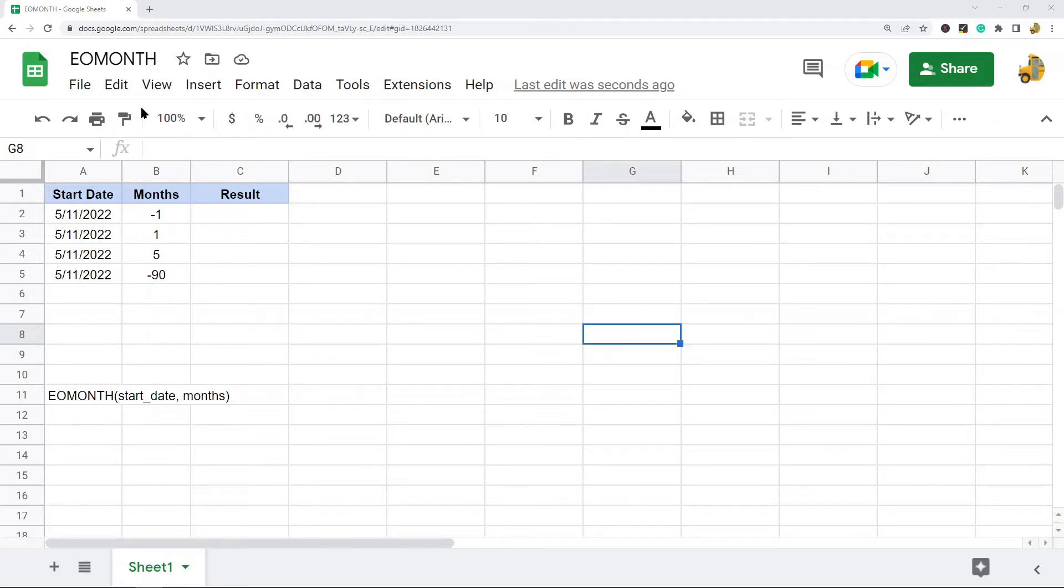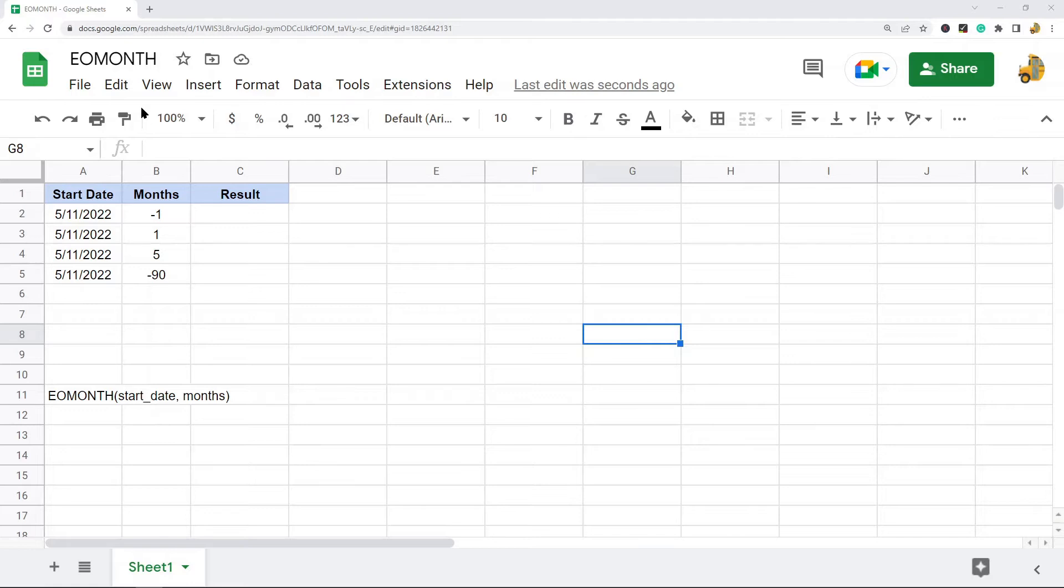What you do is put in your start date into the function and either a positive number or a negative number. A negative number will subtract months, a positive number will add months, and the function will return the very last day that is the specified number of months away from your given date.